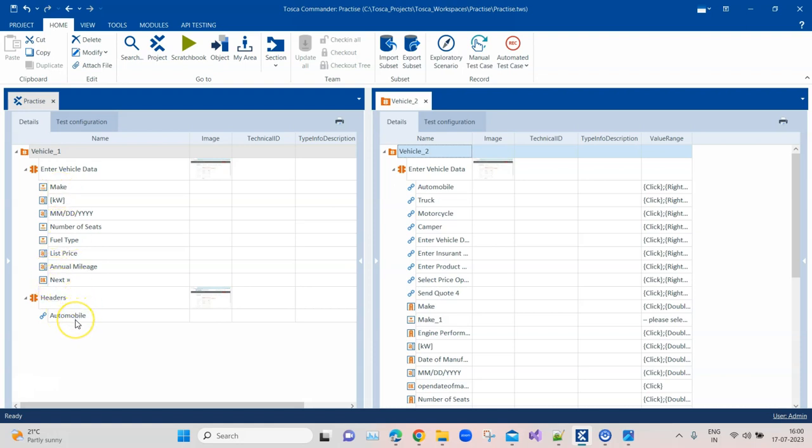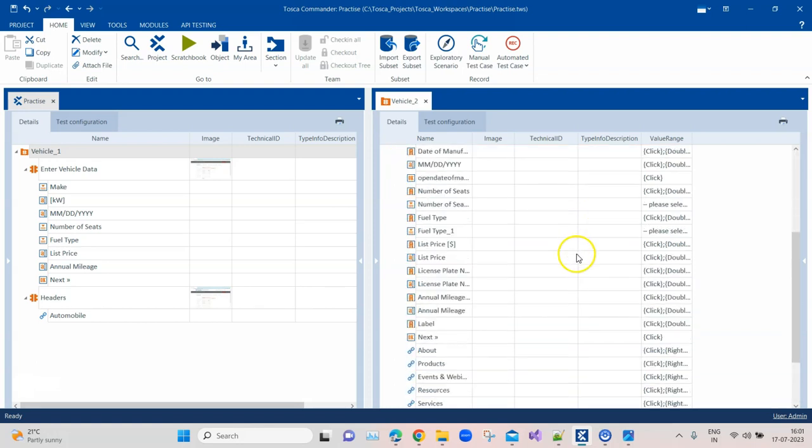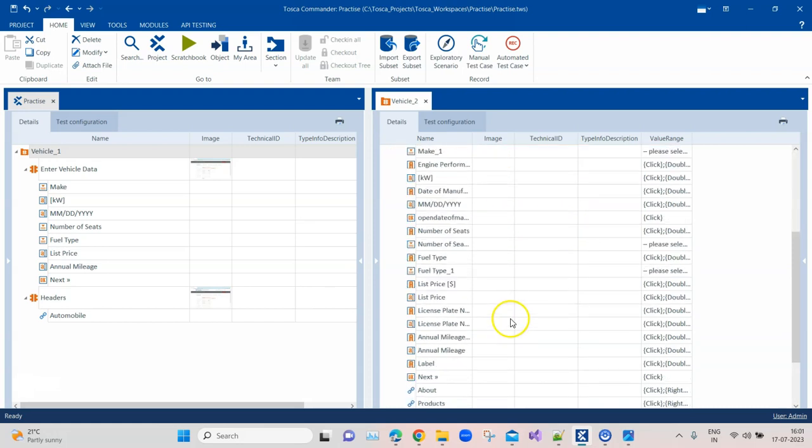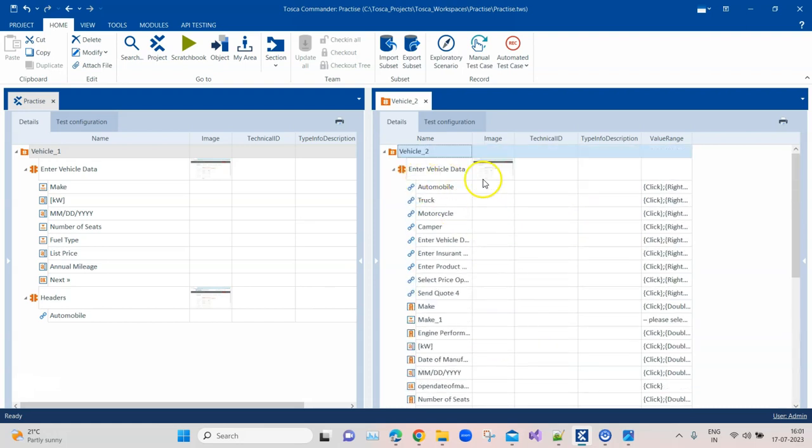On the right hand side, I have created the same module but in a different way. I have scanned that page and added all my controls together in this single module. You may think that if you scan all the elements on your page, you may not require to go back and scan that application again, so you can reuse this module for all test cases. But that is not an efficient way of doing it, and there are specific reasons for this.